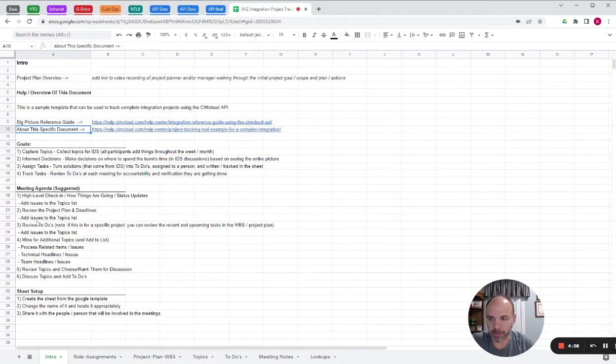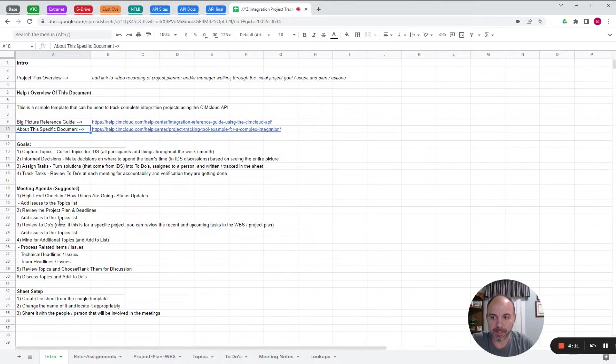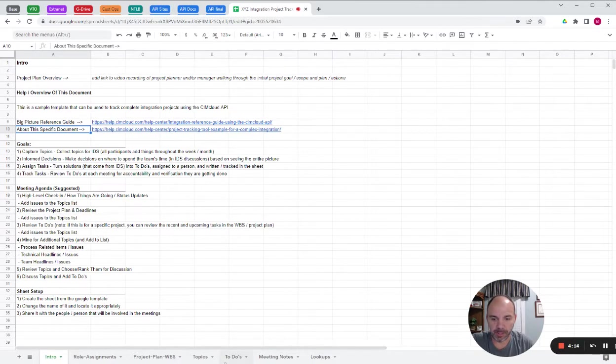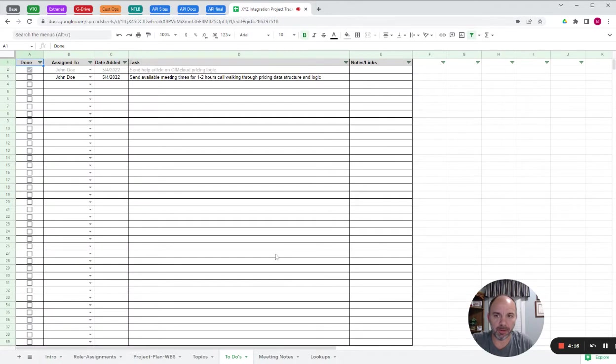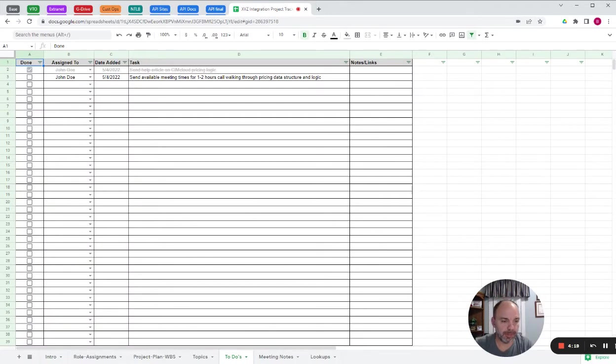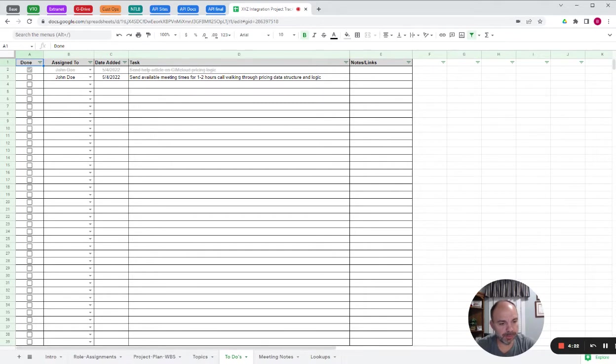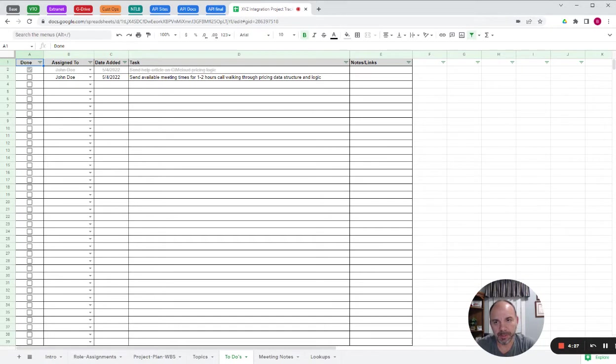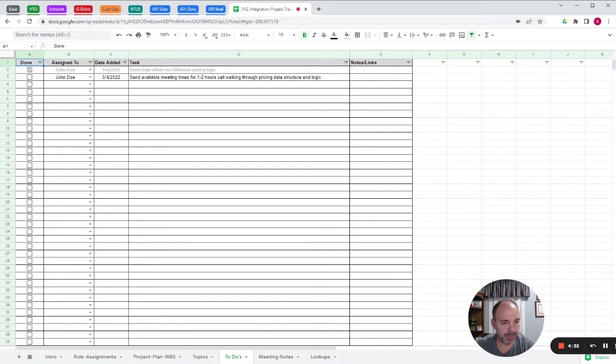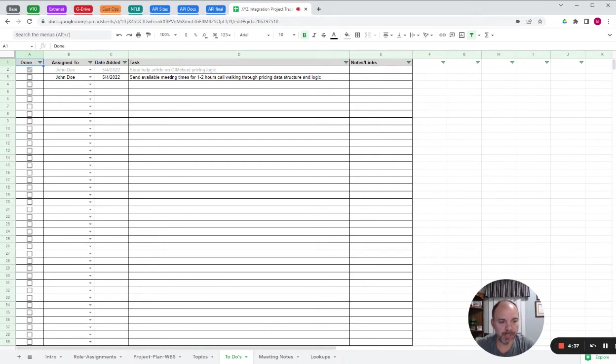So we go through, update project plan, deadlines, add any issues to the topic list. Then we review to-dos. These are the ad hoc weekly to-dos. The recommendation is if you have a project, keep a simple to-do list. This is a simple way to track to-dos that you don't have to continually update the project plan.